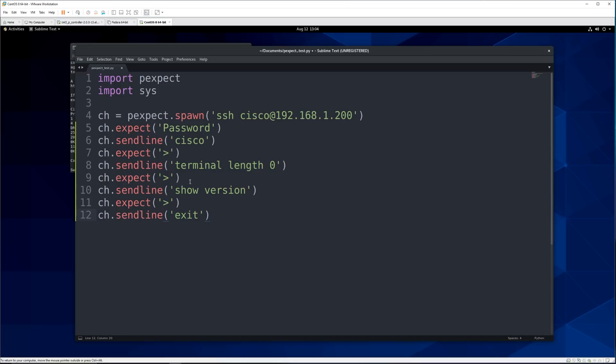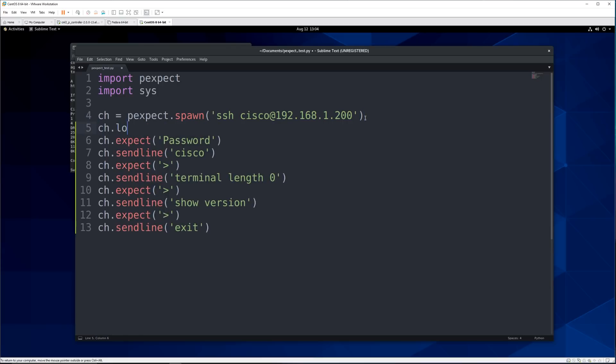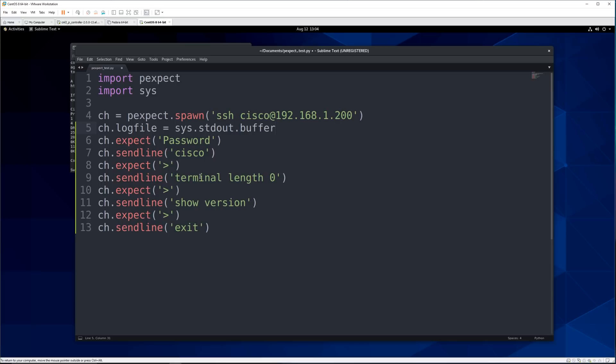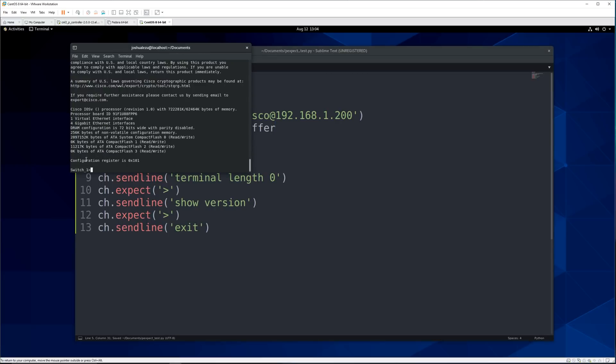All right so now that we did that there's only one issue and that's why we imported sys up here. We want to be able to see what's going on at least right now so that way if it messes up we know where it messed up. So we can say up here that the log file equals sys.stdout.buffer and that will put the output of what pexpect is seeing onto our terminal when we run the program. All right so now let's go ahead and try it out.